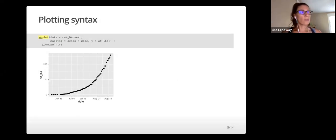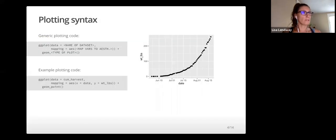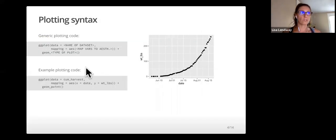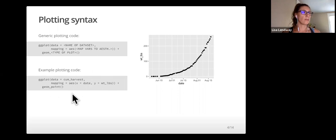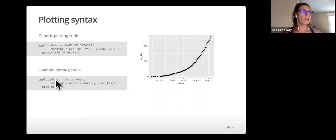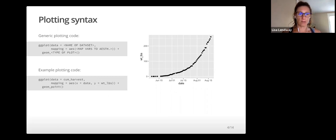So, now we're going to break down, let me actually go back a slide. Here's the plot that was created from this example plotting code. We're going to now break down this example plotting code.